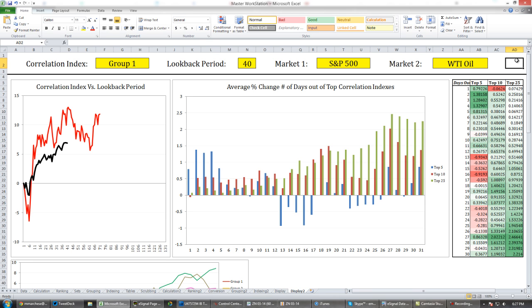The point of this Excel spreadsheet is it runs a correlation test. It looks at the look-back period — the 40 days — and compares it to all other periods of that same number of days in the entire data set, which for the S&P 500 goes back to 1997. These are the E-mini futures I'm looking at. It tests all of those and finds the highest correlation.